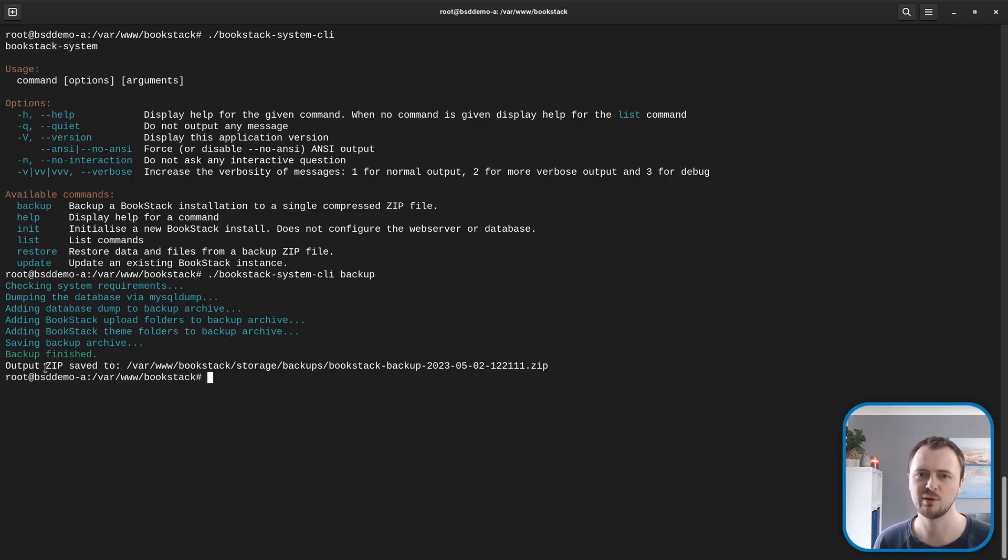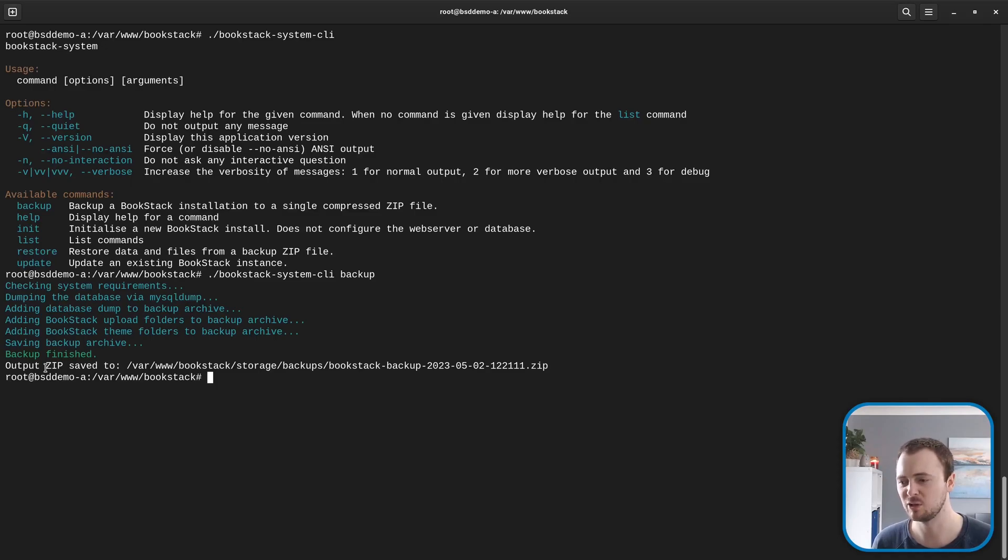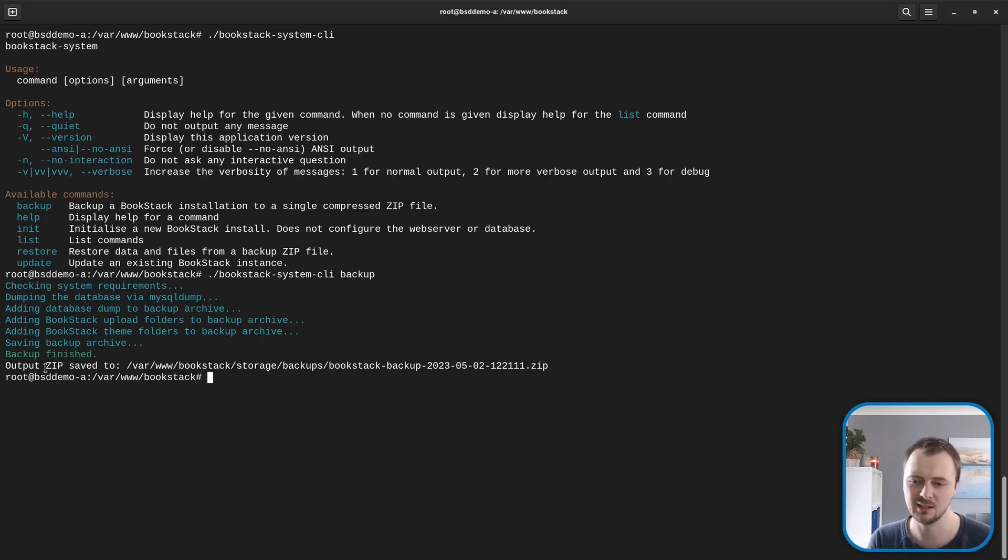It will also back up your themes folder, so if you've defined any themes they'll be within the zip. Lastly, it stores a copy of the command line interface itself, so if you need to restore it later, you already have a copy of the command line to do the restore operation if needed.